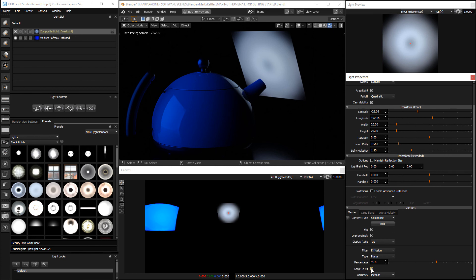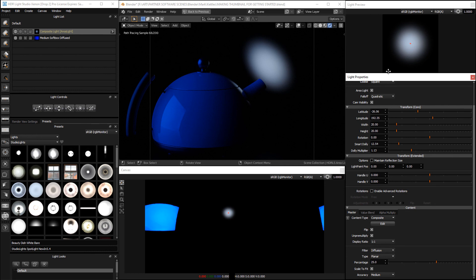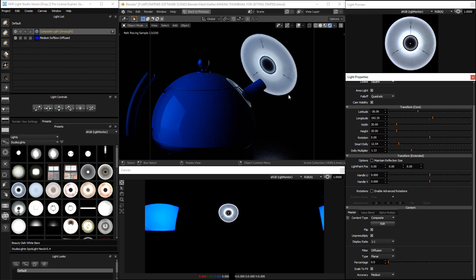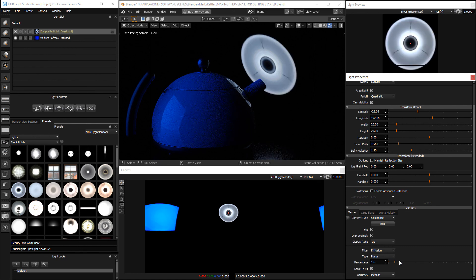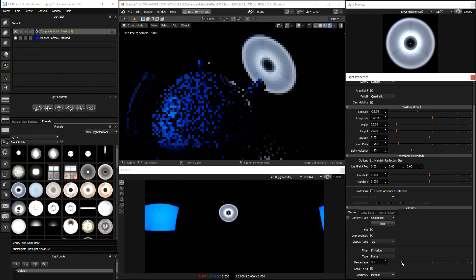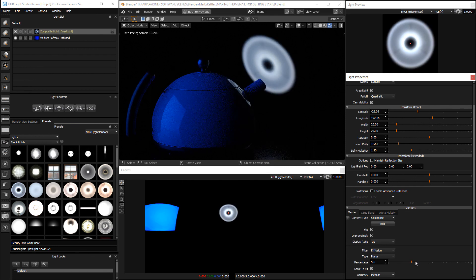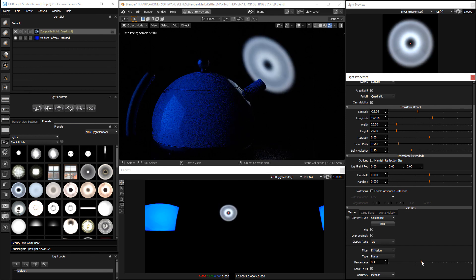If we turn this on the light content is scaled so that the blurred version always fits inside the texture space. So if we go down to zero you can see the light is full size and as we start to blur the size of the light is reduced so that it fits within the texture space.